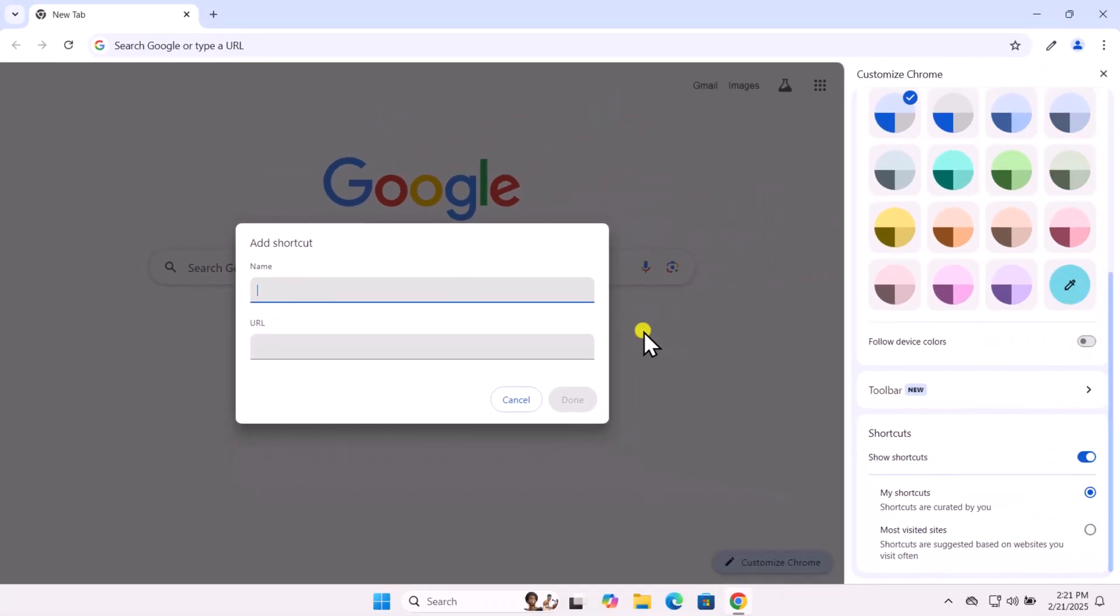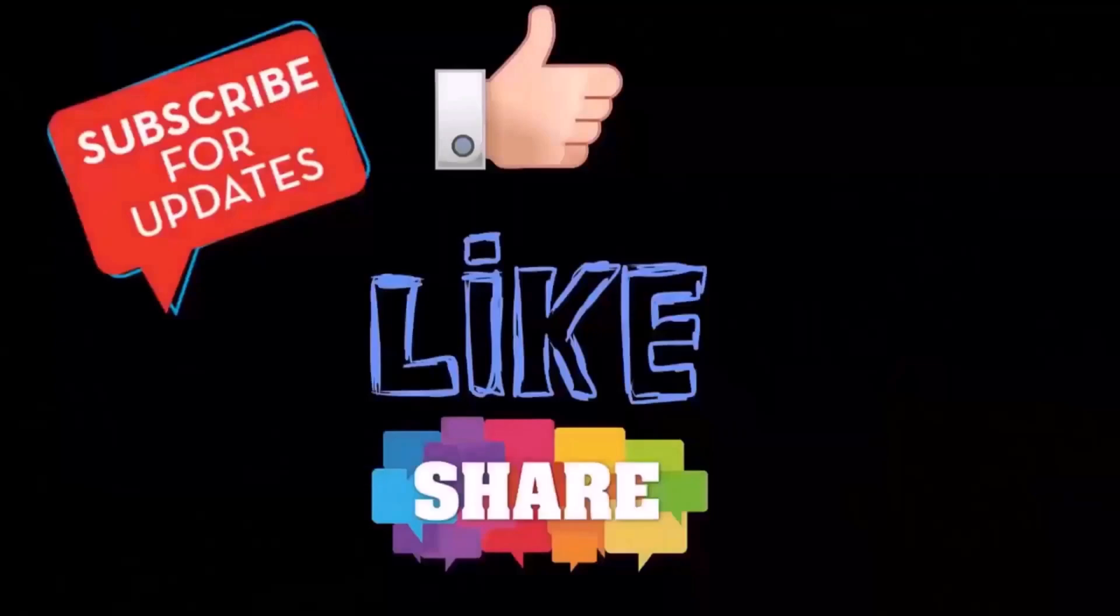And that's how you can customize Chrome on your Windows PC. That's all for today. See you in the next video. Bye.